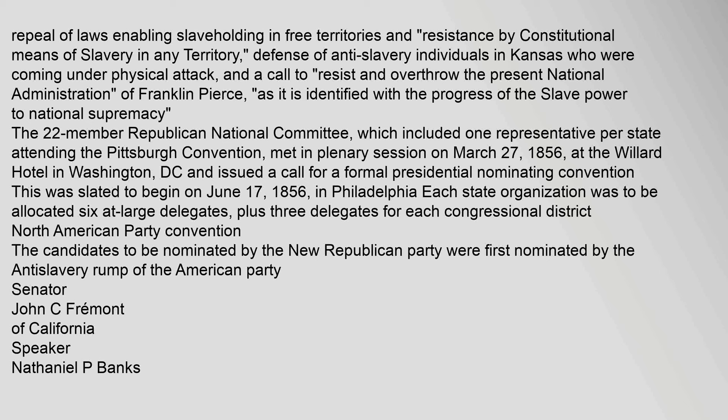The 22-member Republican National Committee, which included one representative per state attending the Pittsburgh Convention, met in plenary session on March 27, 1856, at the Willard Hotel in Washington, D.C., and issued a call for a formal presidential nominating convention. This was slated to begin on June 17, 1856, in Philadelphia. Each state organization was to be allocated six at-large delegates, plus three delegates for each congressional district.